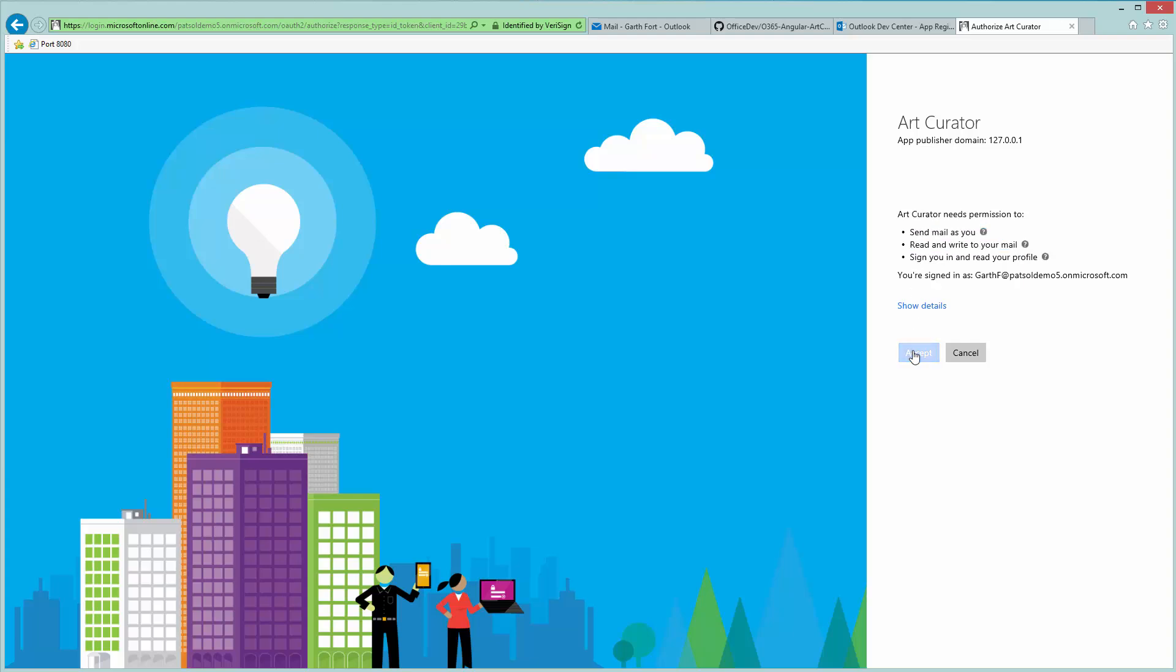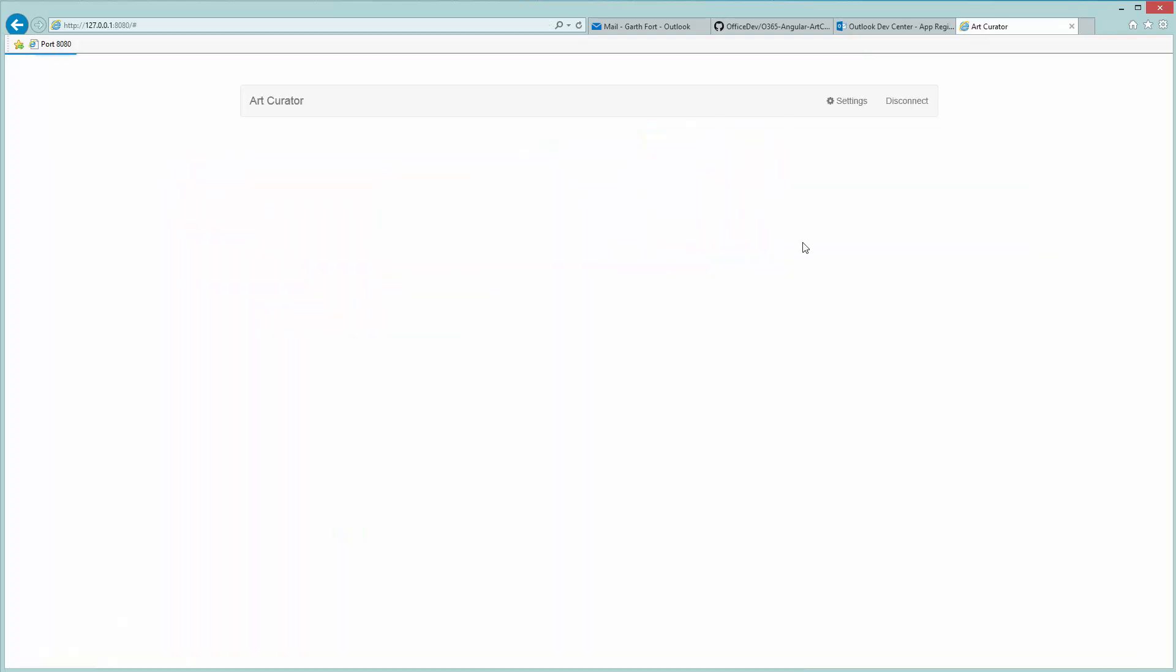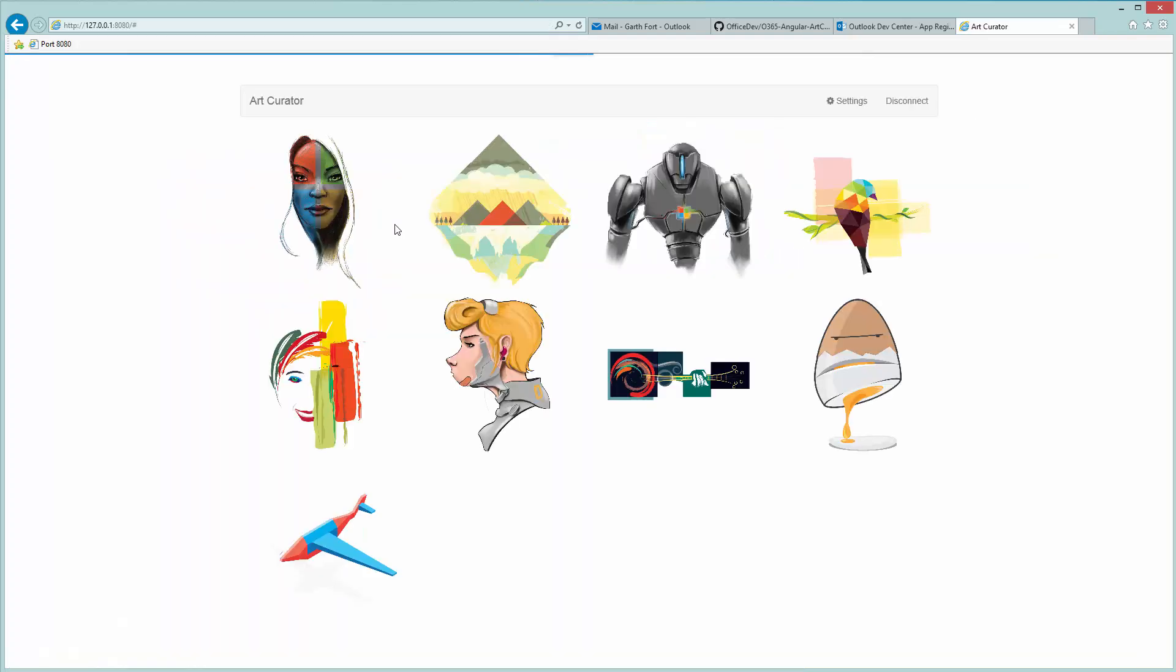So we'll accept and we'll be redirected back to the application with the access token and Art Curator will do its thing. So there you go, it reached out to Outlook to receive some emails. These are some sample data, some sample emails with sample images that you get when you download the code from GitHub. And each one of these images represents an email in your inbox.